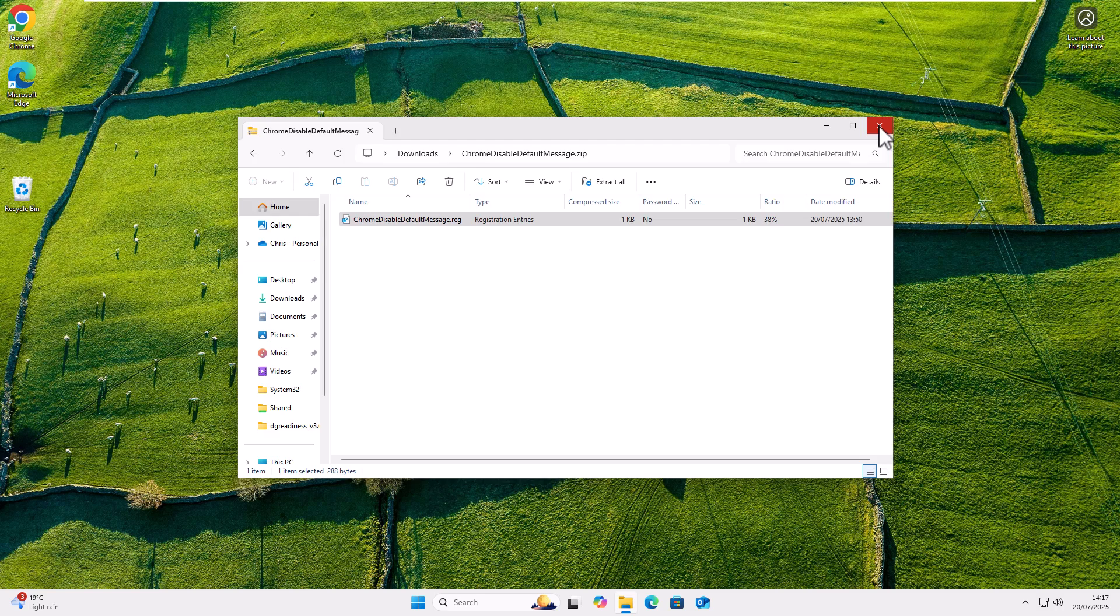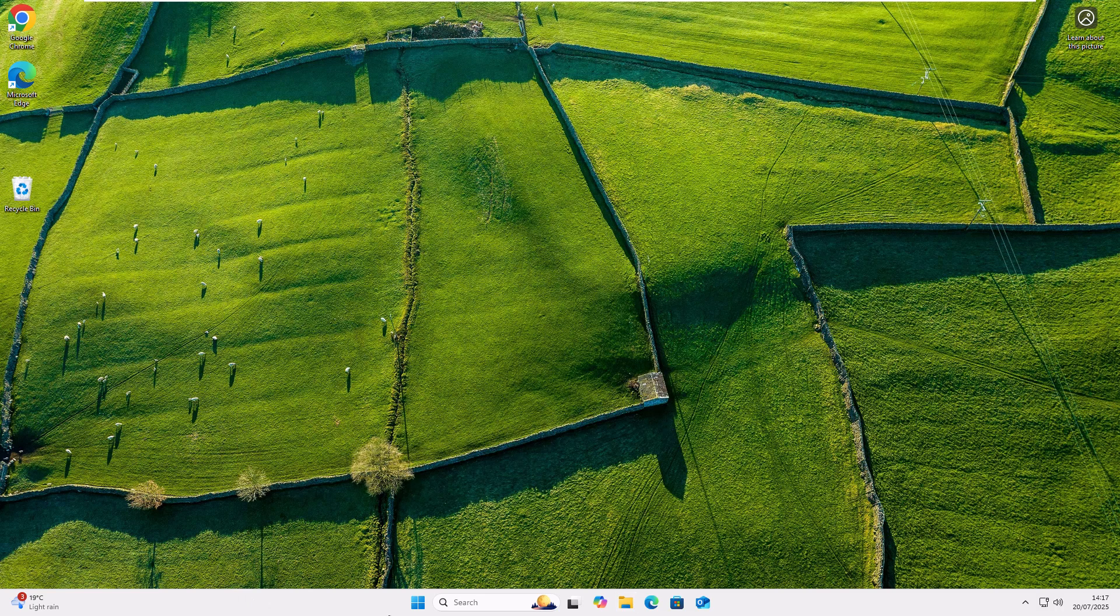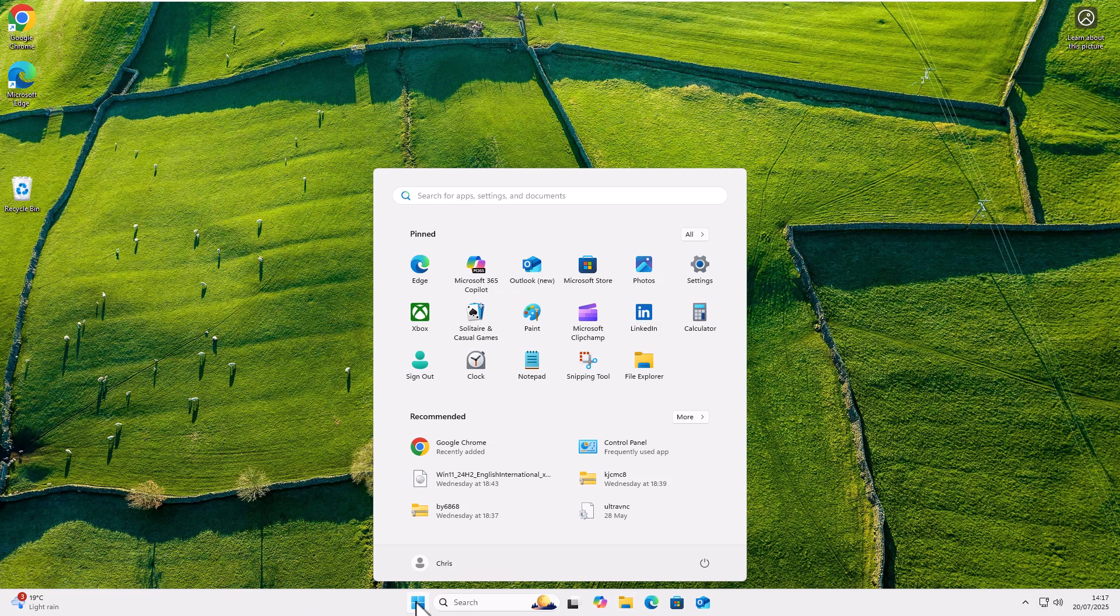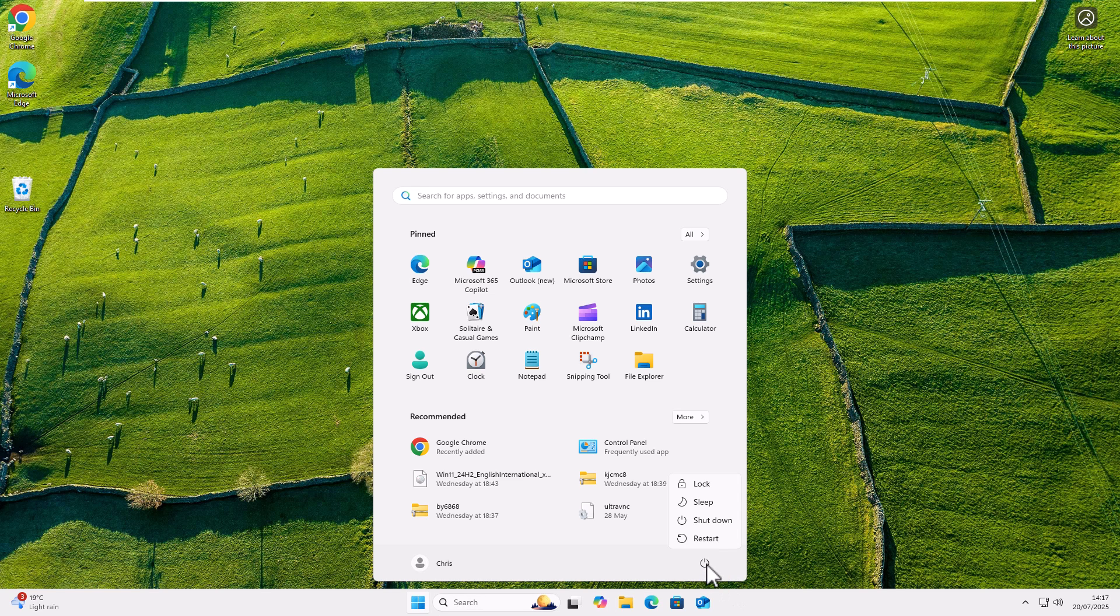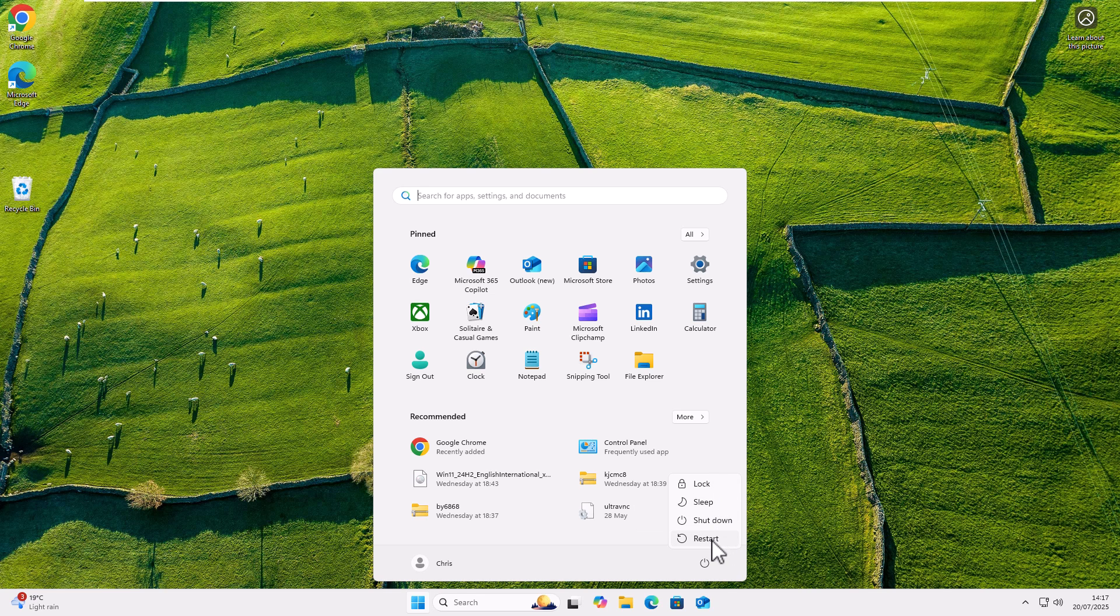And now what I'm going to do is I am just going to restart the computer. So click on the start button at the bottom of the screen, click on the power logo and then click restart. Actually click restart. Do not click shut down, sleep or lock, click restart. So let's just do that. Wait for the computer to restart.